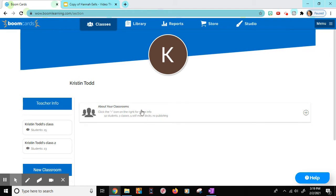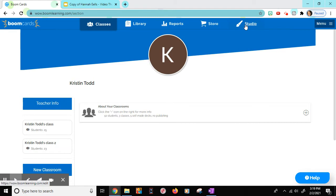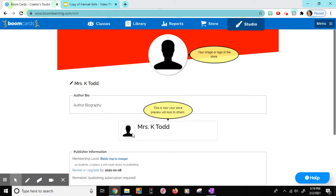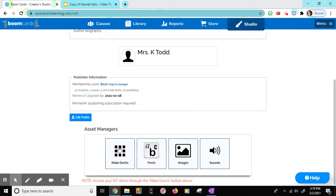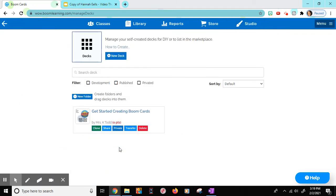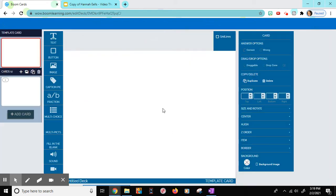To get started, once you've logged in to your account, you're going to go to the studio option on the right hand corner. Scroll down to make decks. Now, prior to making my decks, I upload all of my images that I want to use in a folder on my desktop. Then I do new deck.